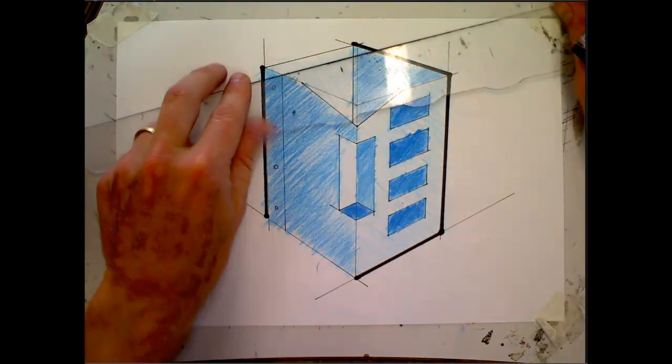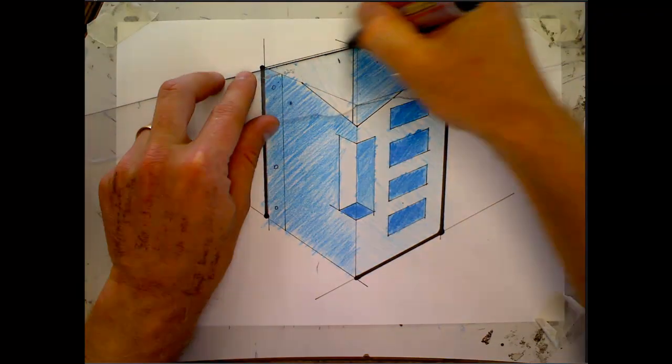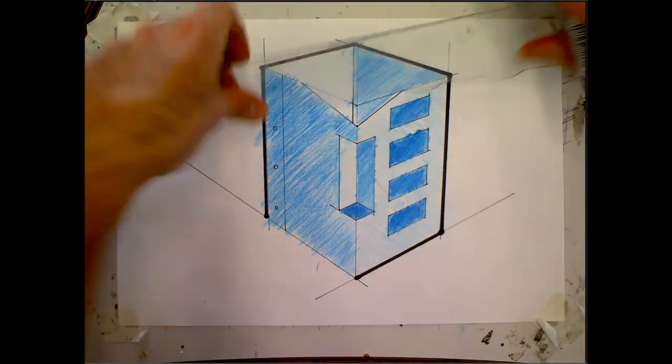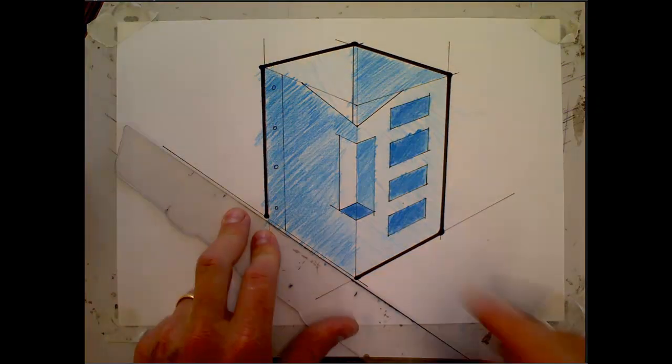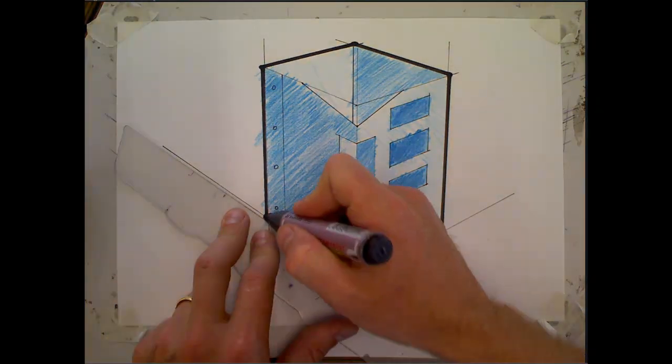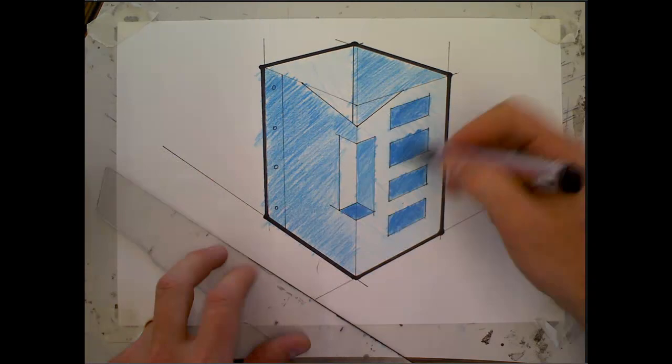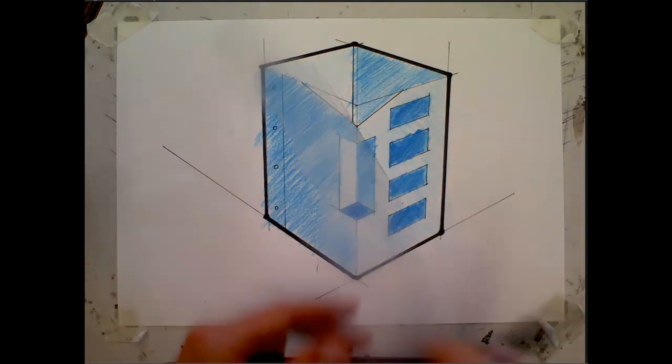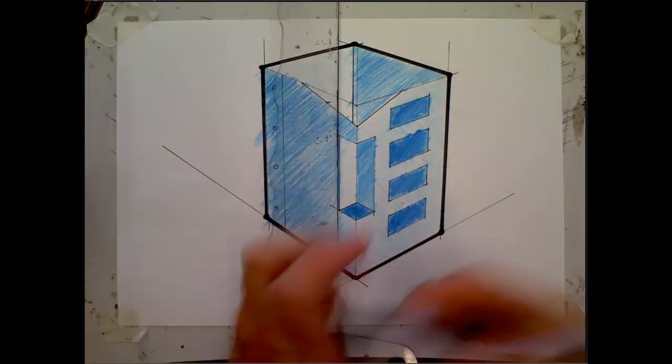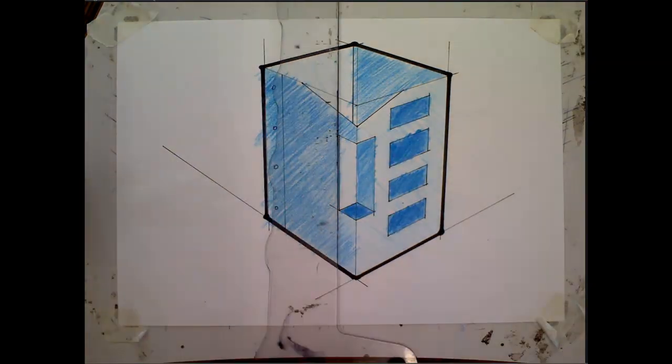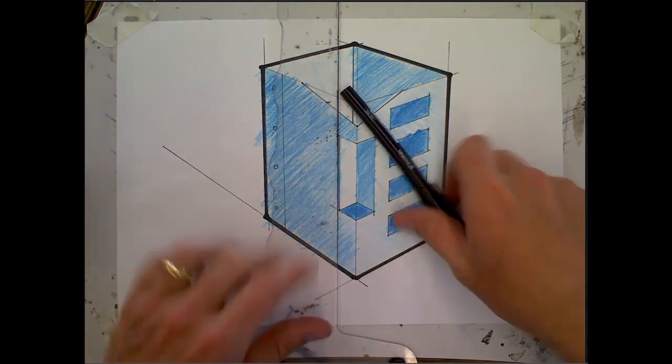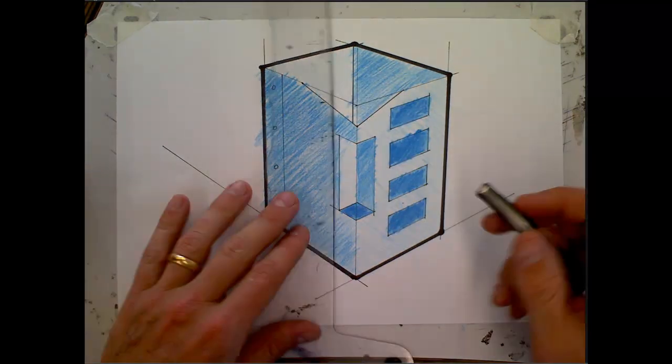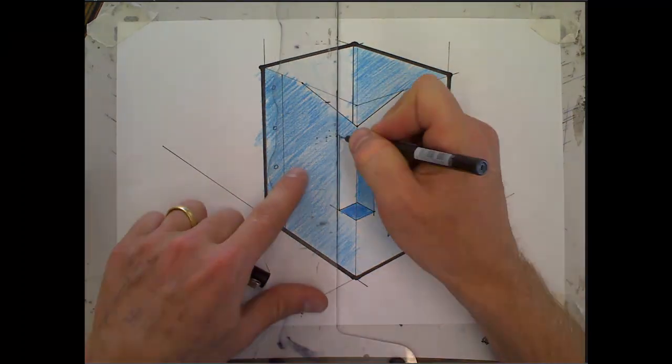And you just want to go just around the outside, just the perimeter. Don't be tempted to do any lines inside your sketch. We're going to go back over those little lines with the fine liner just to make them stand out.